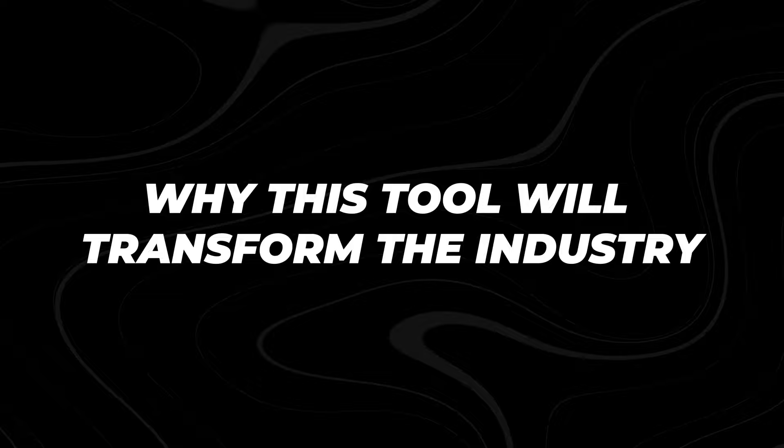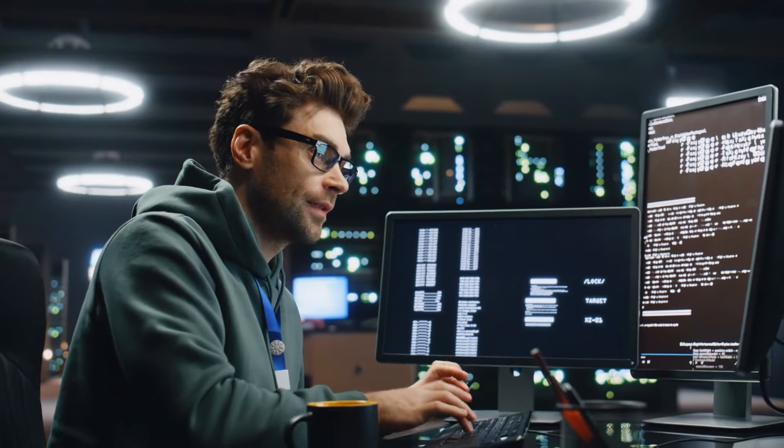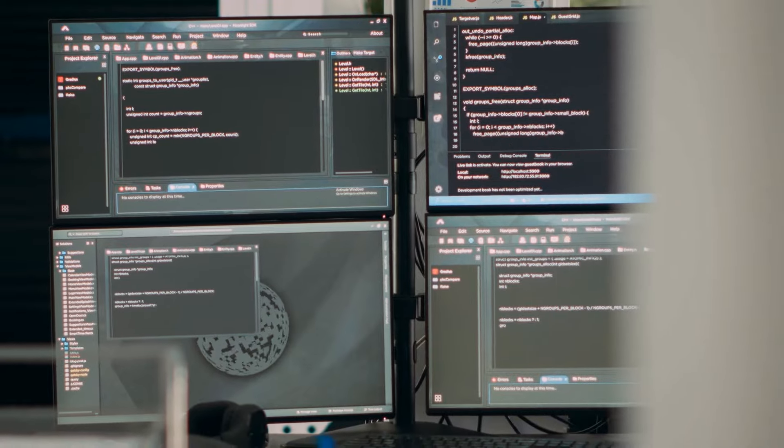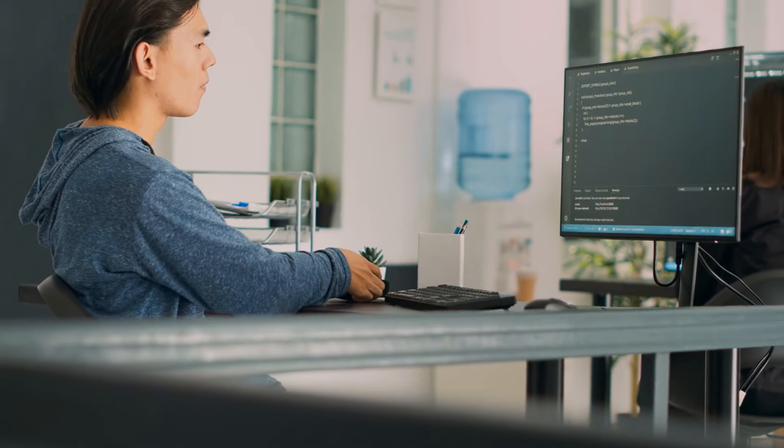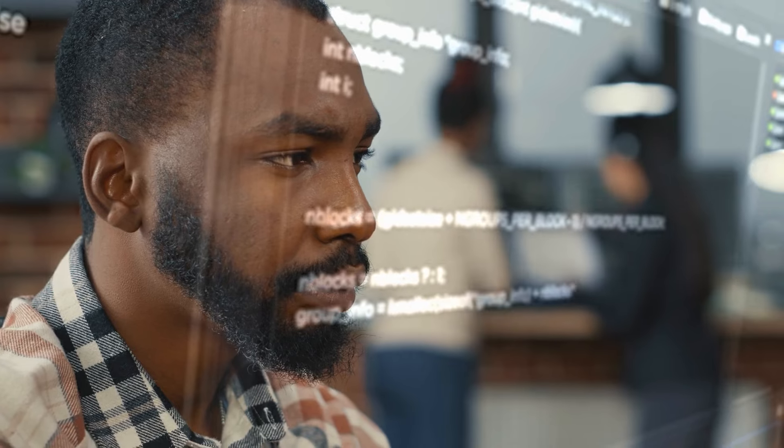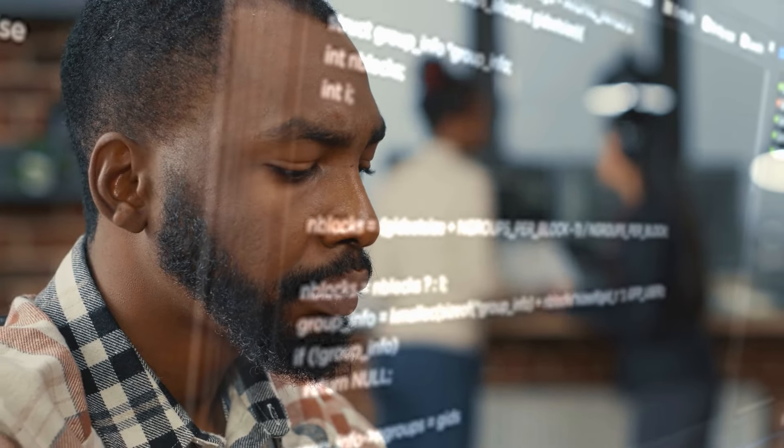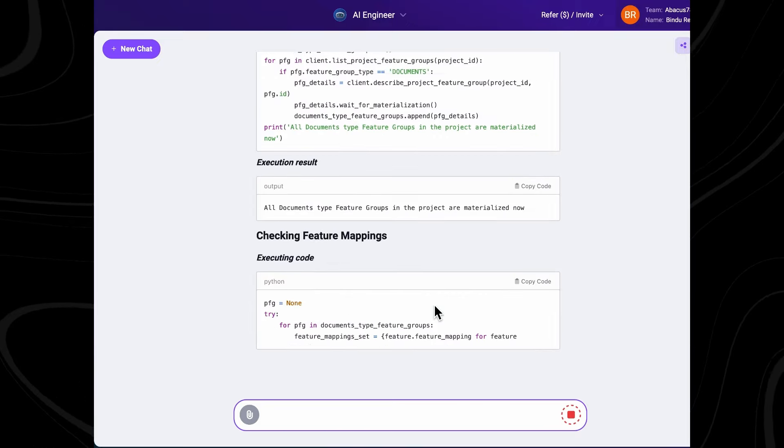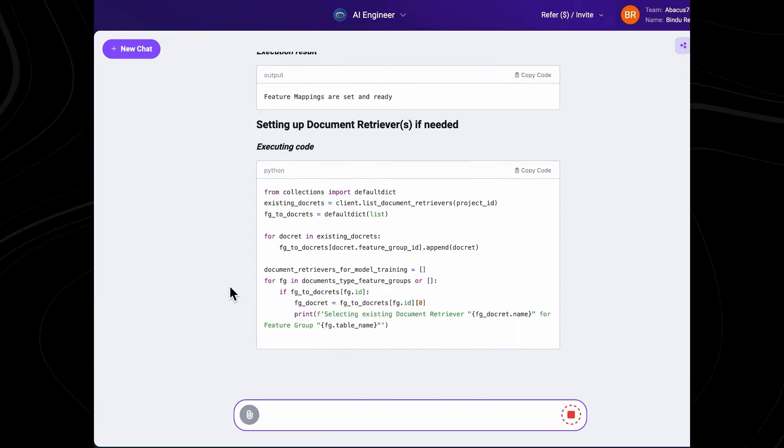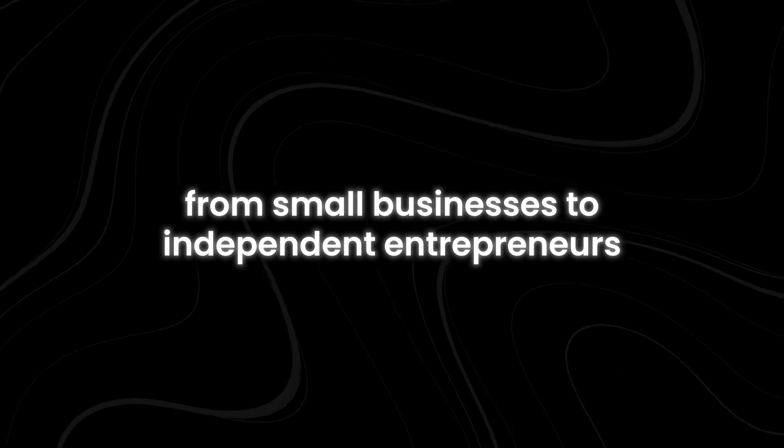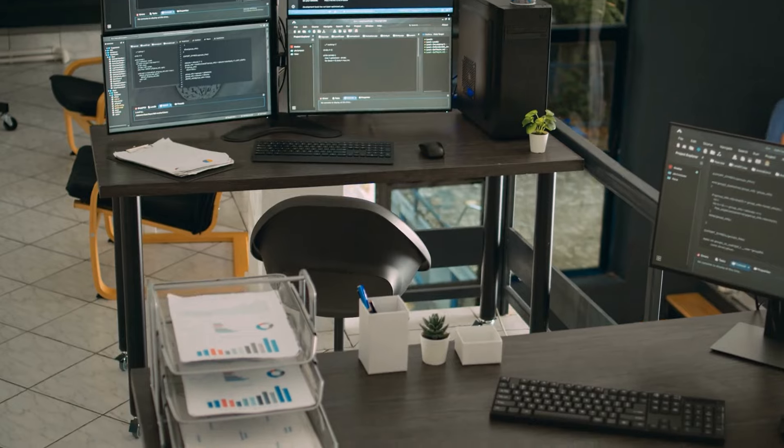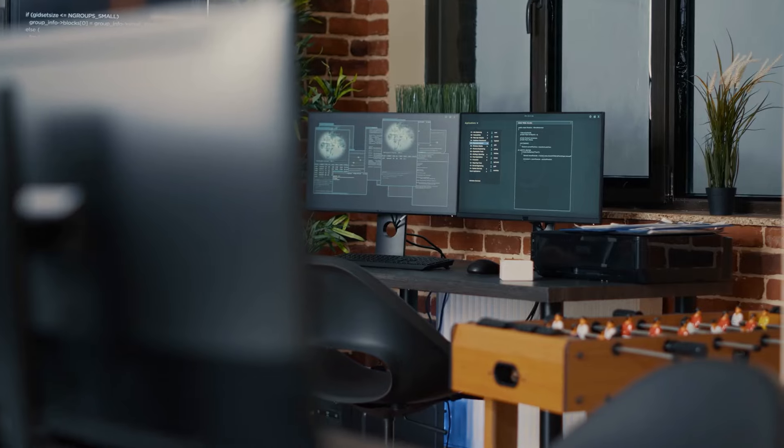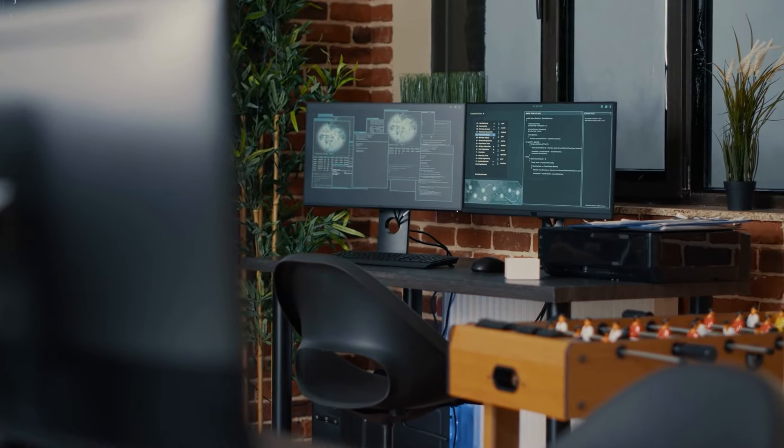Why this tool will transform the industry: The AI engineer represents more than just another tool. It signifies a shift toward making AI truly accessible. Until now, deploying custom AI solutions was primarily the domain of tech giants and specialized teams. By removing technical barriers, Abacus AI opens the door for a wider range of users, from small businesses to independent entrepreneurs. This shift could democratize AI, bringing its benefits to industries that were previously left behind.